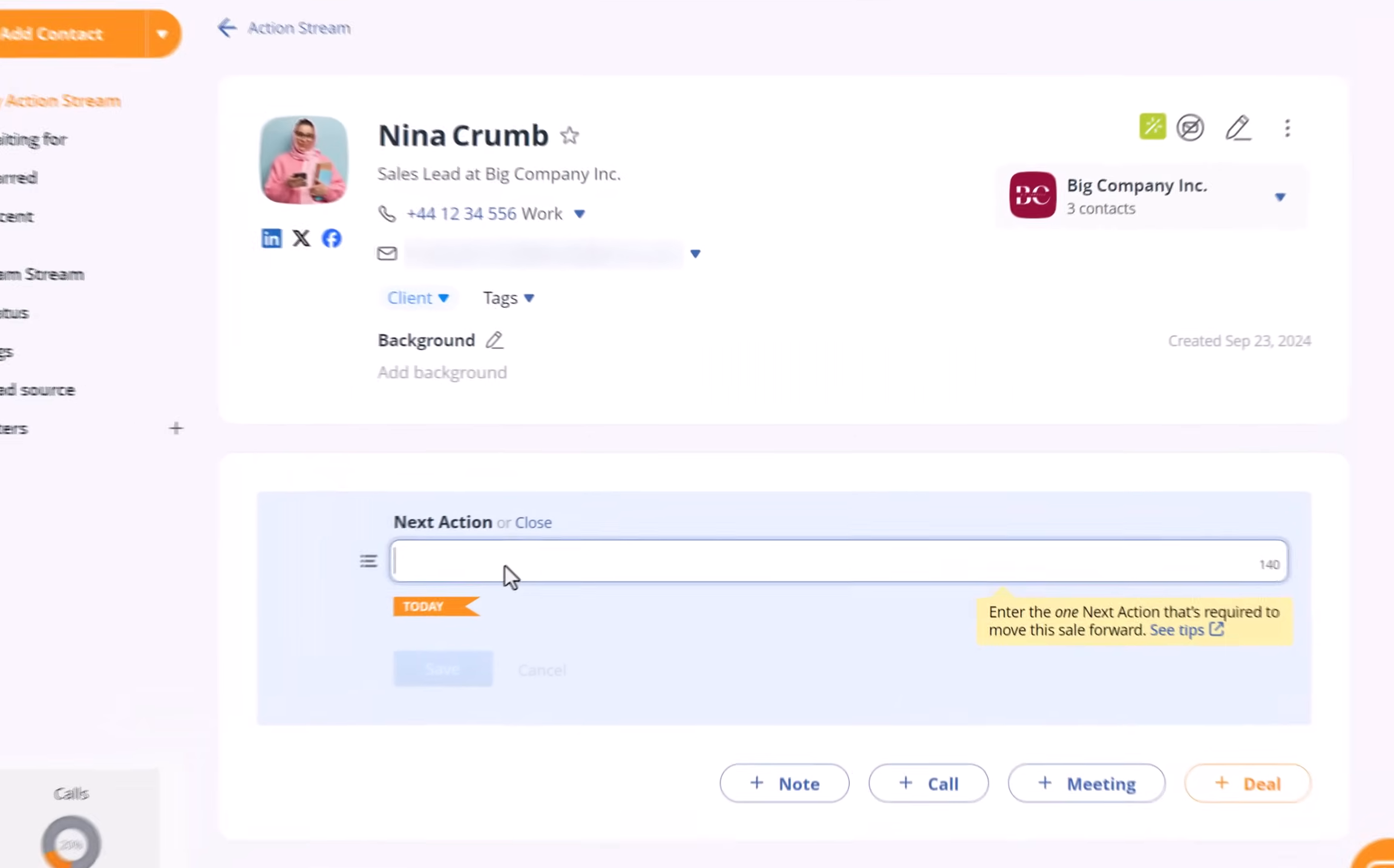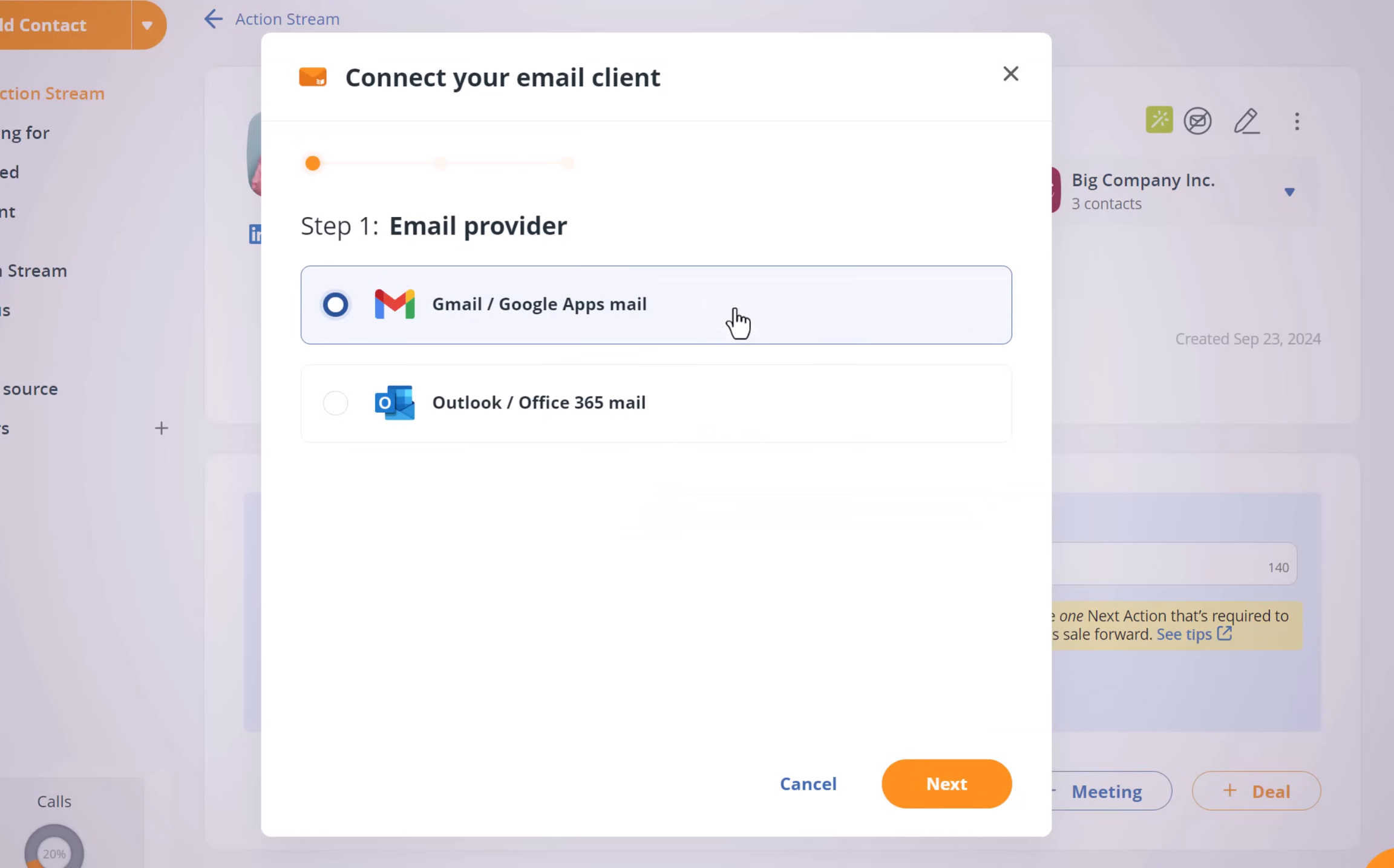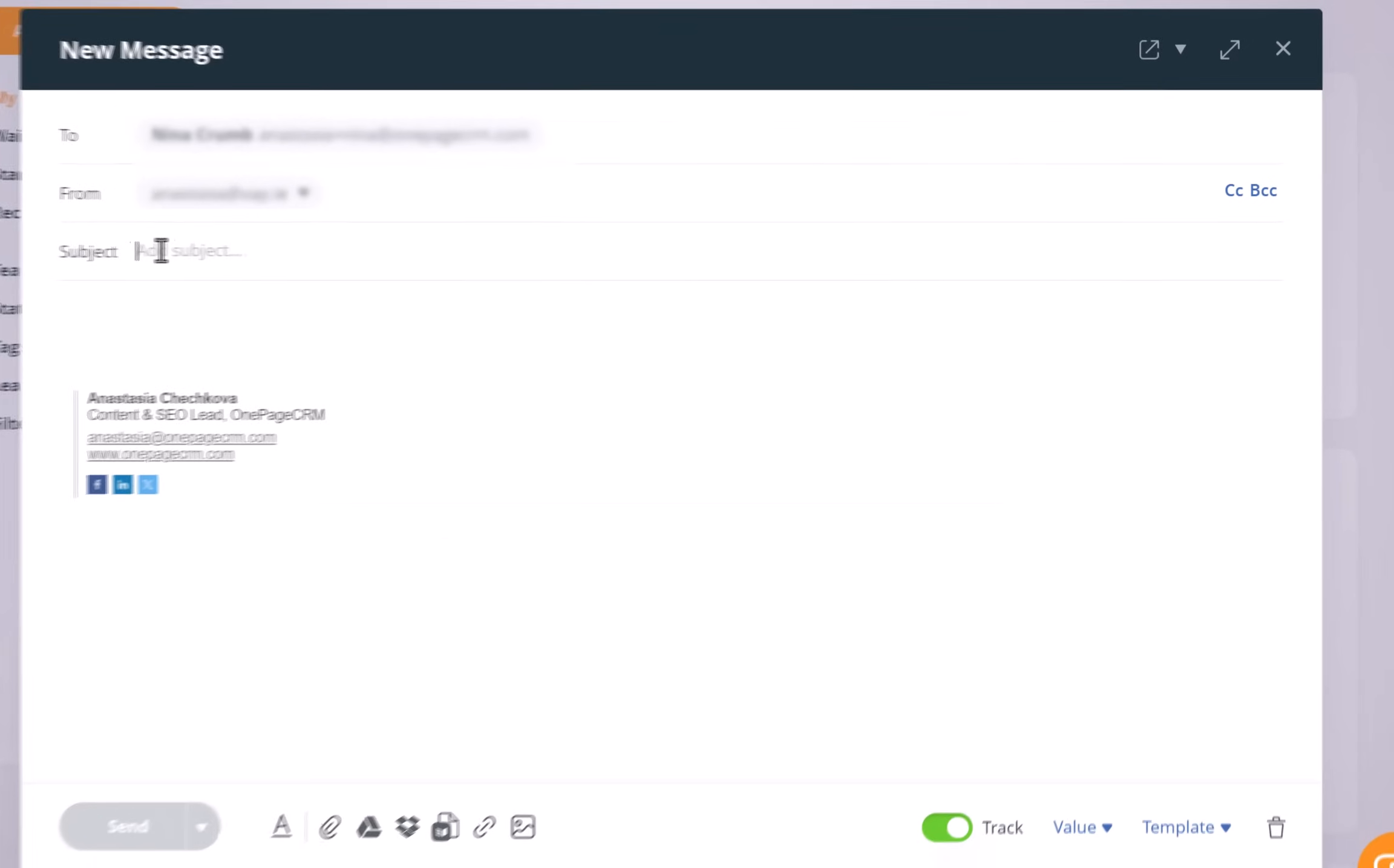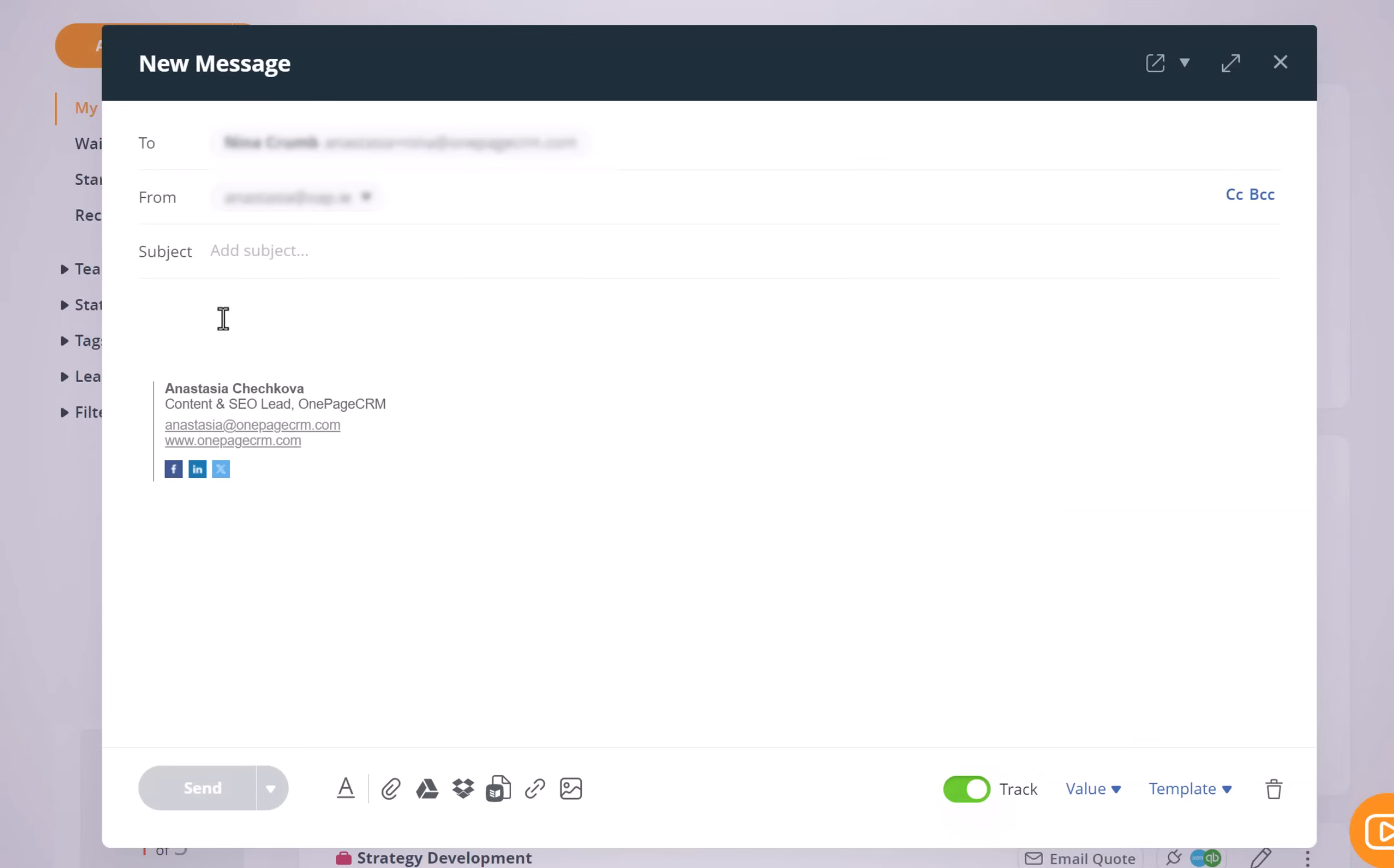So I can send her an email straight from OnePageCRM. I just go to send email, then I connect my email address in just a few clicks. So I allow the full two emails thing. I click on connect and then I can send it to Nina a quick email. I can use email templates if I have one. I don't have many templates, so I can just write an email to Nina and say hi.